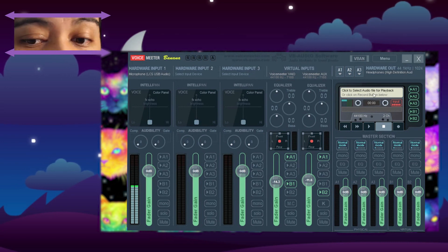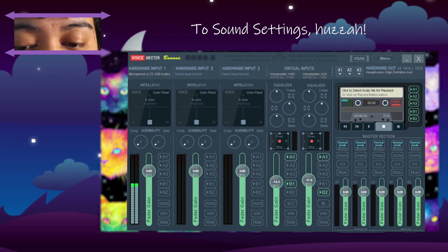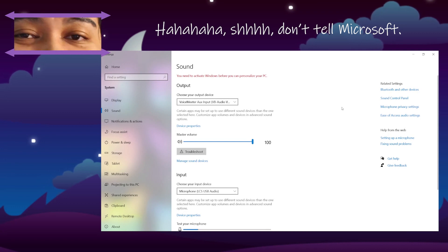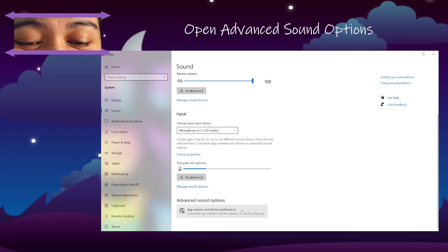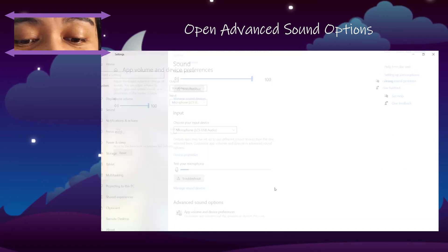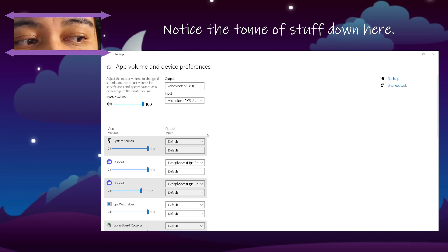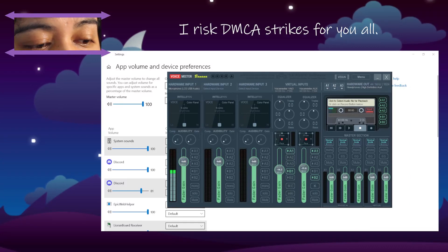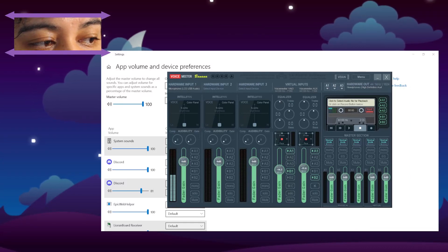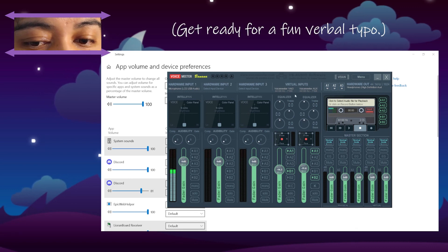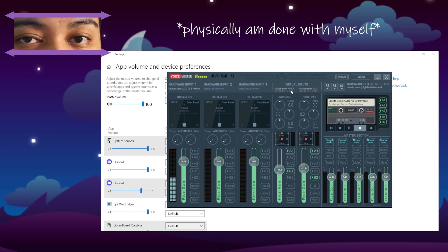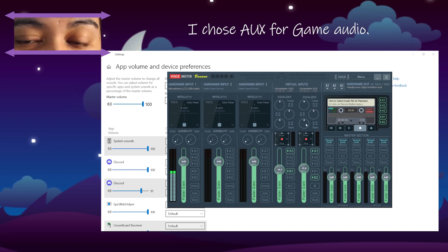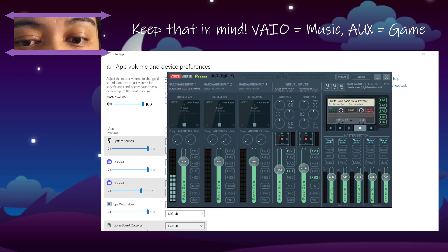Let's move on to your sound settings. Pop up your sound settings and you'll get something that looks like this. Come down into your advanced sound options and open it. There's a ton of stuff down here, so a decision needs to be made. Let me play some Spotify for you — you'll see that my Spotify comes through VIO. So VIO is the one I've chosen to put music through, and AUX is how I've chosen to put my game sound through.